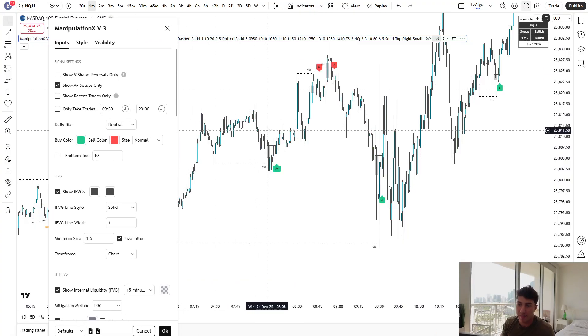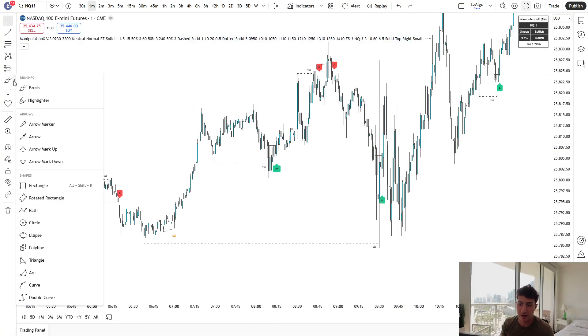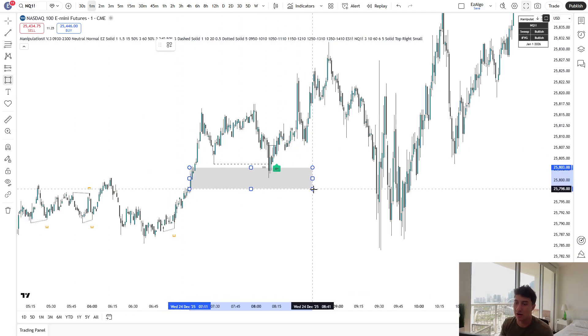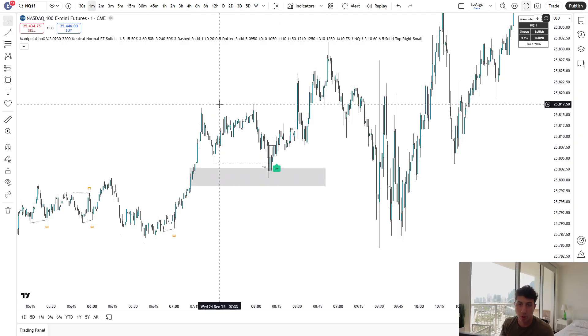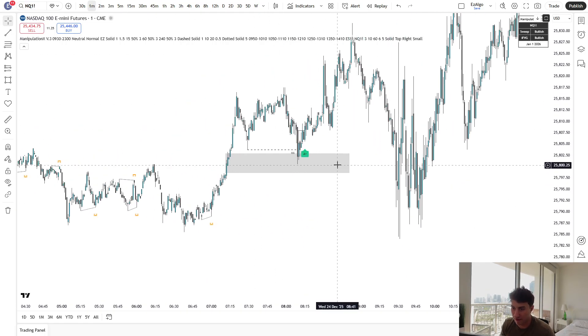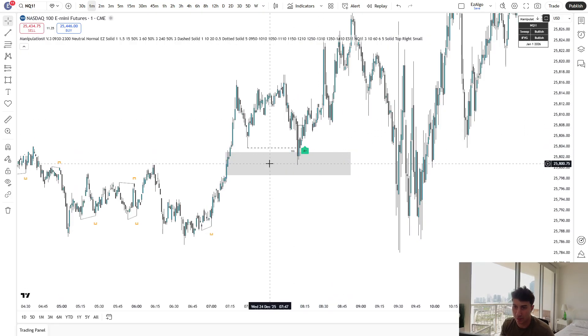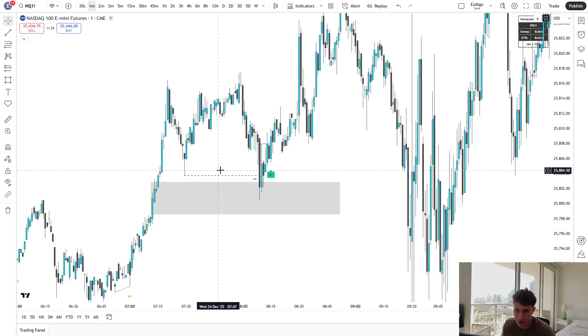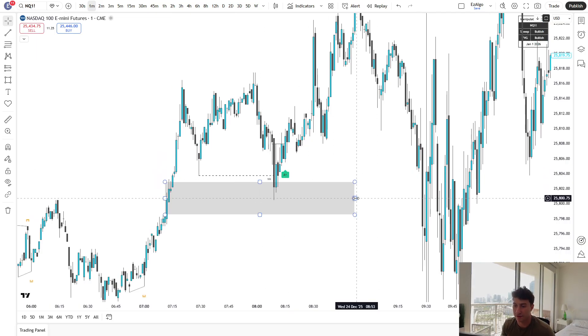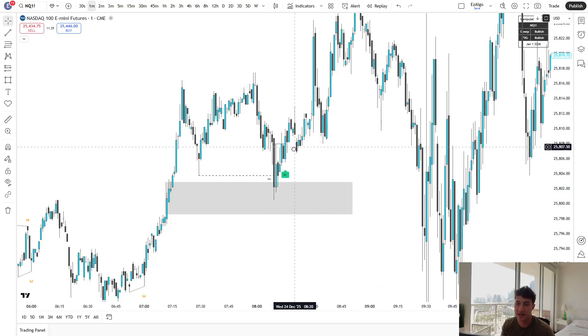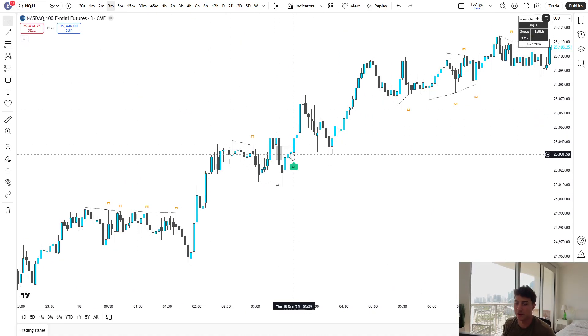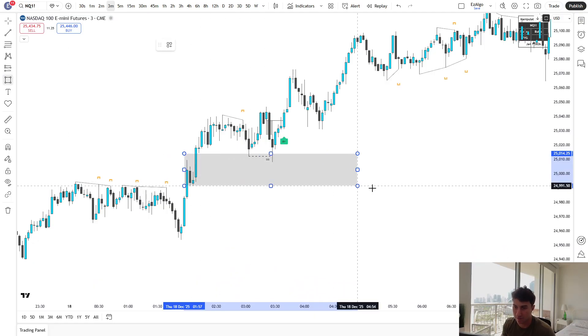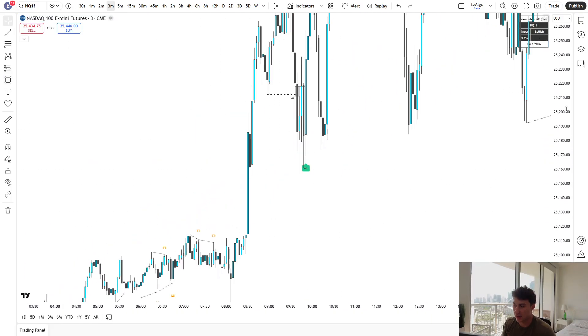An A-plus setup is when price is delivering from a higher time frame fair value gap, either a one hour or a four hour fair value gap. Now, our indicator automatically knows when price is delivering from a higher time frame gap. Take this signal, for example. We are actually delivering, even though you can't see it on a one minute, we are delivering from a one hour bullish fair value gap. It was actually a four hour fair value gap. So we had this four hour bullish fair value gap that we were delivering from, still following the rules of a liquidity sweep into an inverse fair value gap. However, the only difference is that this is delivering from a higher time frame gap, making the setup an A-plus setup.